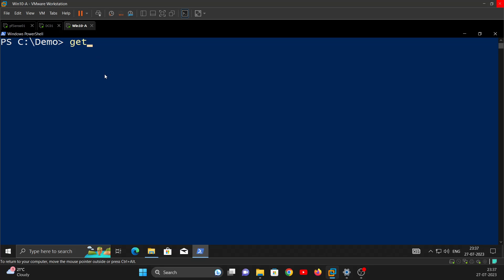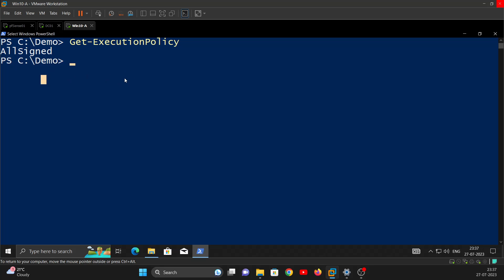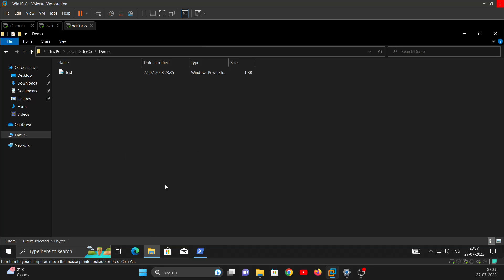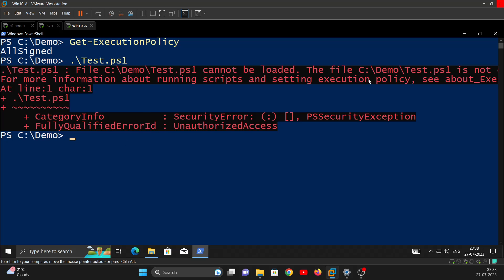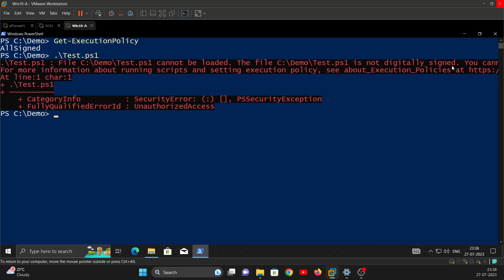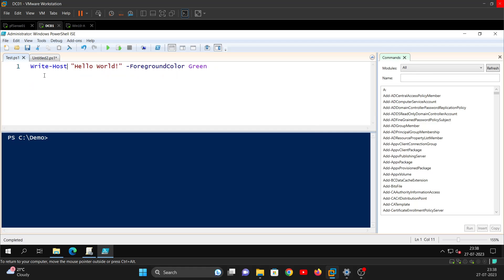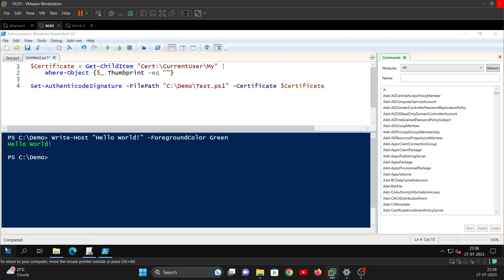If you look at my Windows 10 machine and check the execution policy, it's set to AllSigned. Basically what that means is this machine can only run scripts which are digitally signed. If there's any PowerShell script which is not signed, you're just going to get an error. I have a very simple script here - if I try to run it, I get: 'Cannot be loaded because it is not digitally signed.' The content of the script is just Write-Host Hello World.